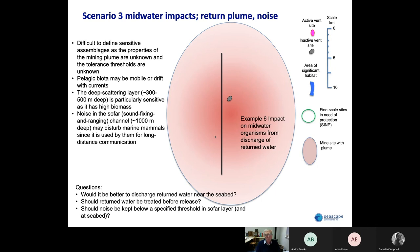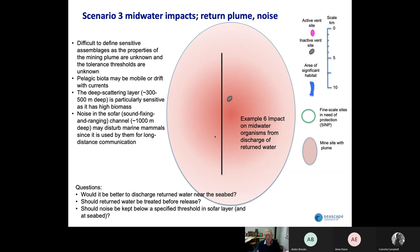Finally, I want to look at the impacts in midwater. The return water plume — when the ores are taken to the ship and dewatered, and that water is put back into the ocean — at the moment could be put back anywhere below the thermocline, which is around about a thousand meters water depth. Here it will impact midwater organisms such as filter-feeding organisms, and it may also be toxic and affect a range of other organisms through the toxins it may contain. It's very difficult to measure the impacts here because some of the organisms may be mobile and swim in and out of this impacted area, while others just drift and may drift in this water for some considerable time.